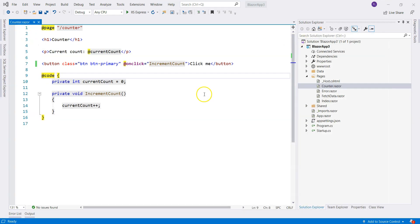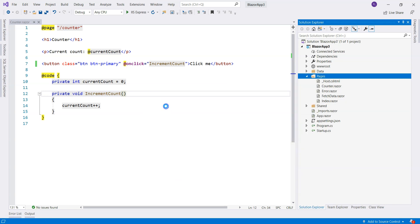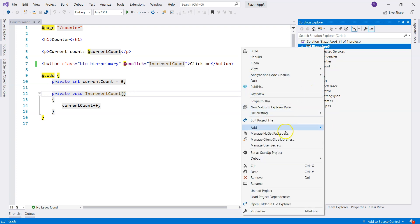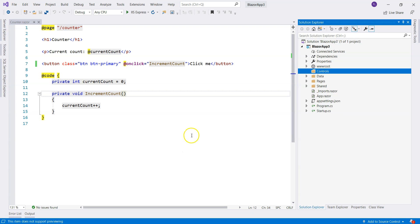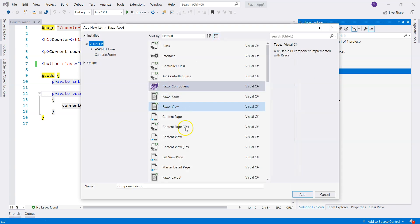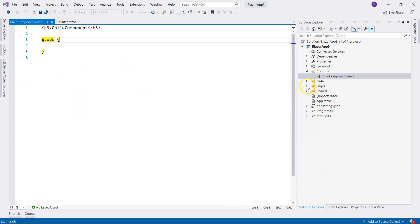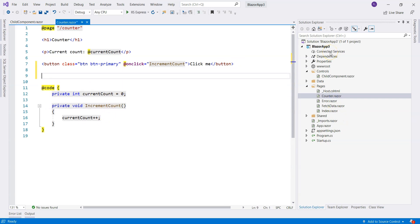Let's take a quick example. Let's create a child component — actually it's going to be a control. So let's create a folder and call it controls. Under there, let's create a new Razor component and just call it child component. We're going to be displaying the child component under the counter component, and let's have a line break here.